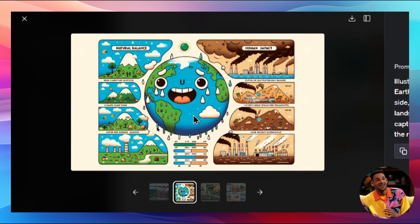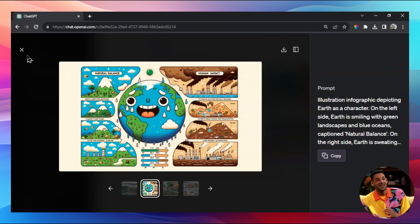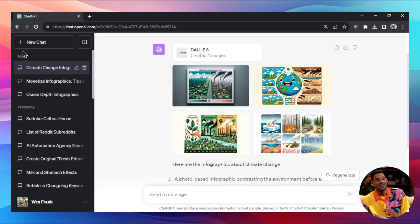We're pretty close - it's making some mistakes, but any day now this AI is going to be able to create anything you can possibly imagine. We are so close.